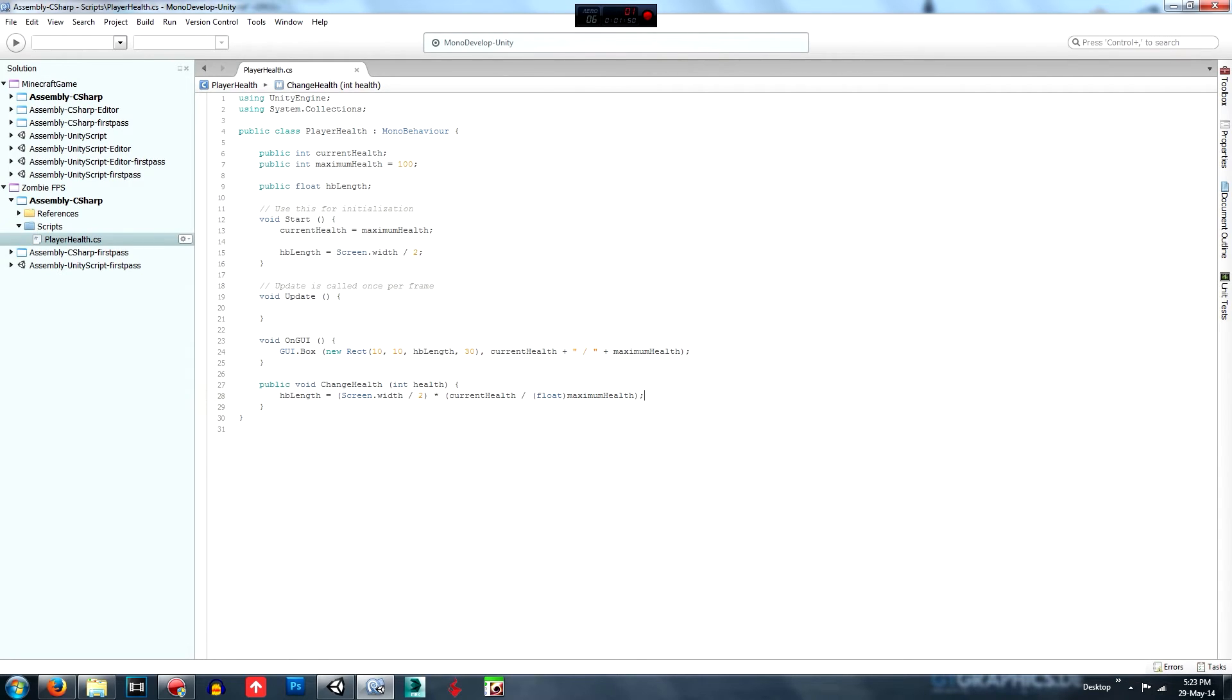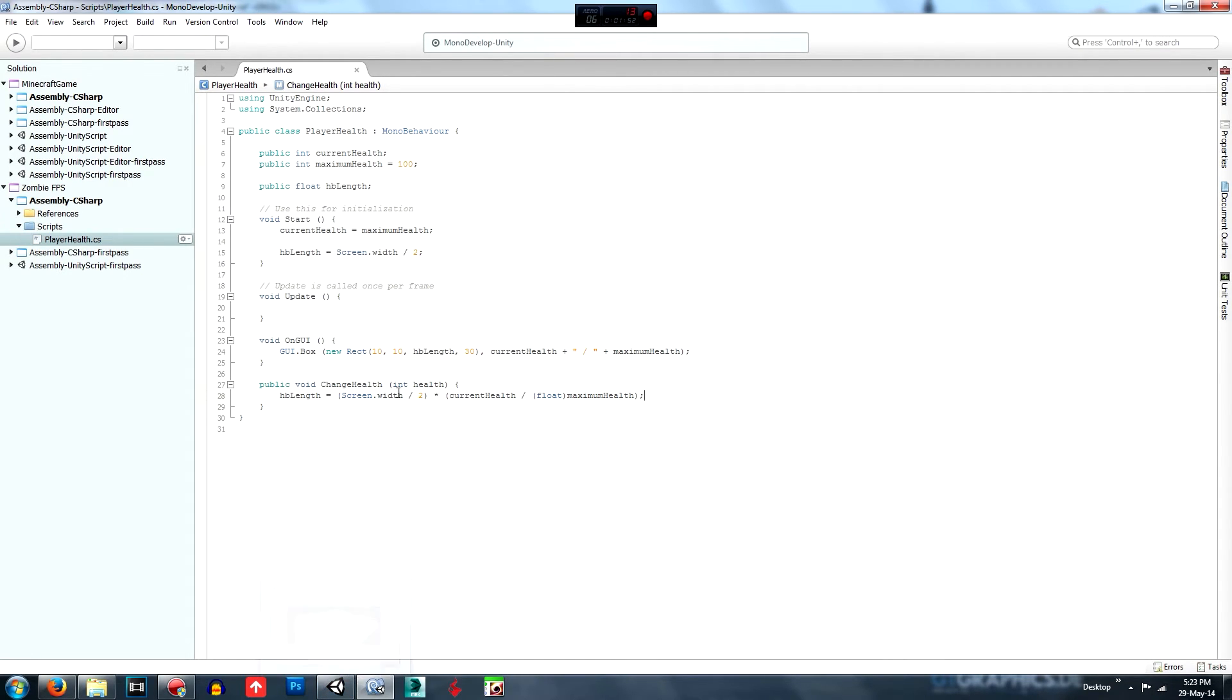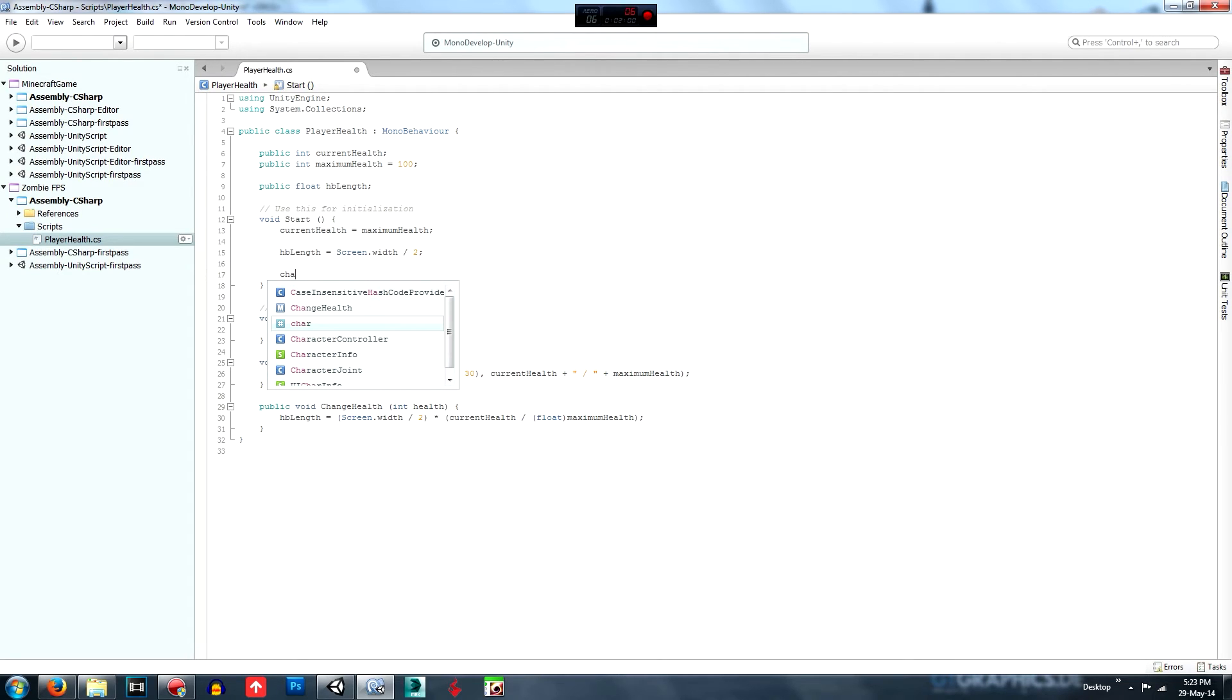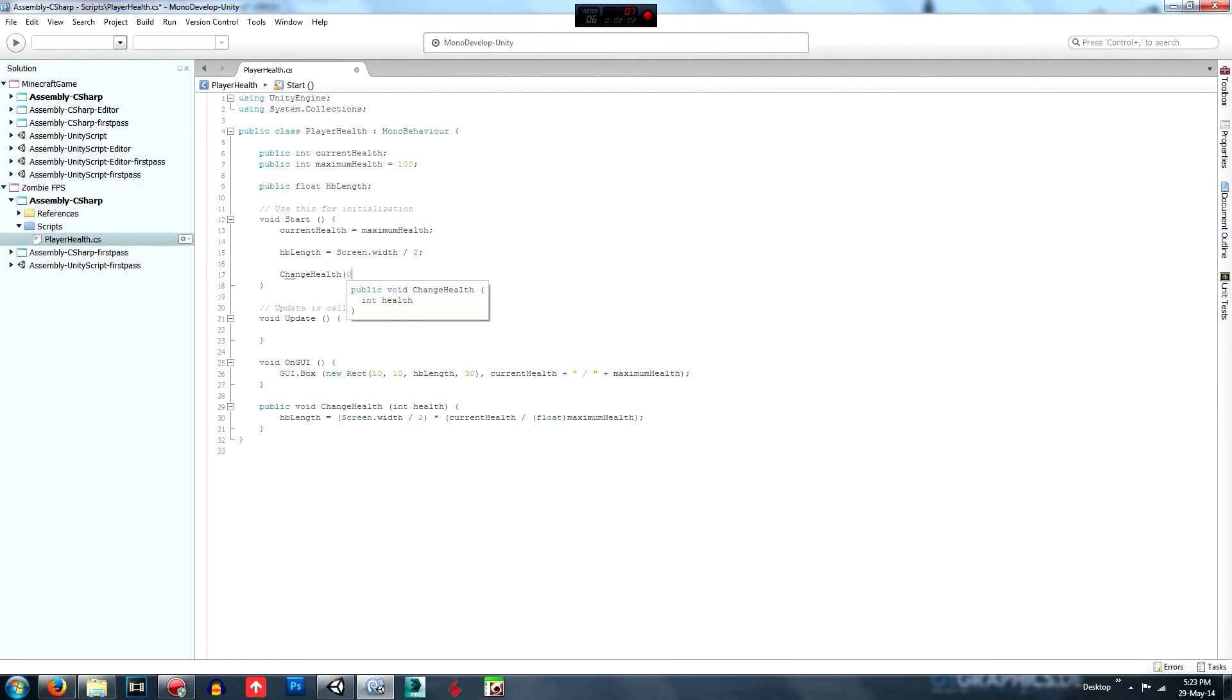And then max health, maximum health I believe it is. So let's just try that one. Actually no, we need to update. We need to not update. We need to put one in staff and we need to call that change health. And we'll submit a variable of zero so we're not actually changing anything.